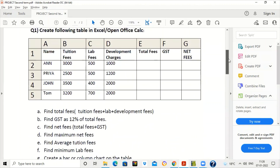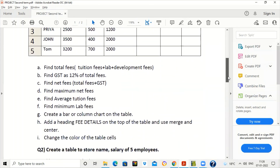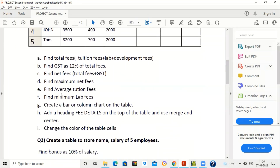Today we will see how to do some questions in Open Office Calc for the project work of class. The first question requires creating a table with student names, tuition fees, lab fees, and development charges. Then we have to find total fees, GST as 12 percent of total fees, net fees which is GST plus total fees, and maximum, average, and minimum values.